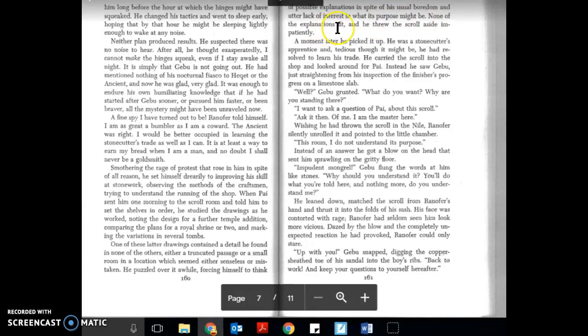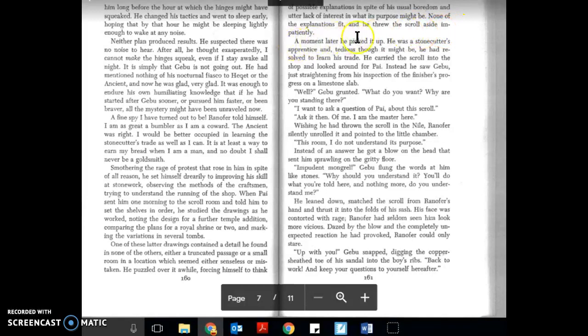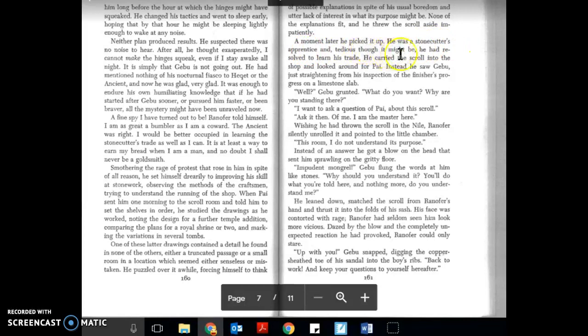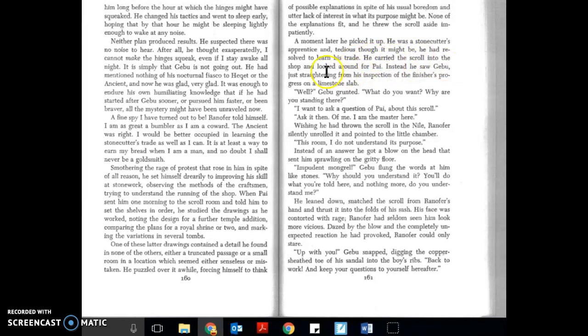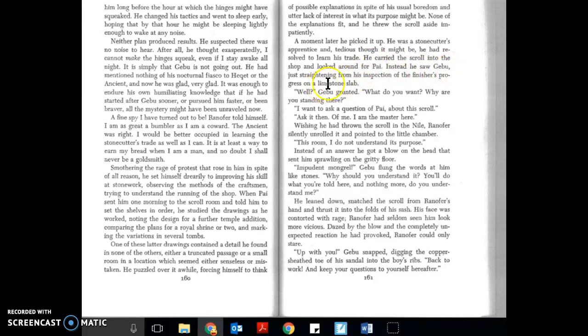None of the explanations fit, and he threw the scroll aside impatiently. A moment later he picked it up. He was a stonecutter's apprentice, and tedious though it might be, he had resolved to learn his trade. He carried the scroll into the shop and looked around for Pie.